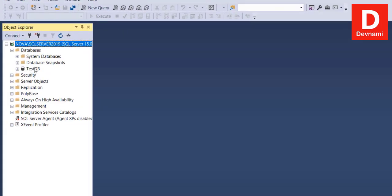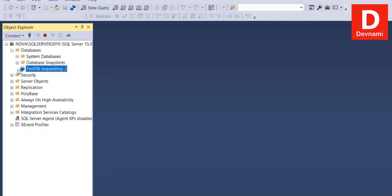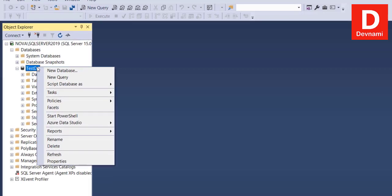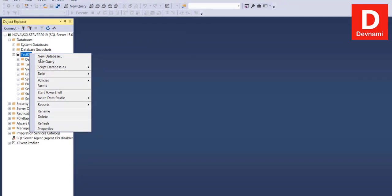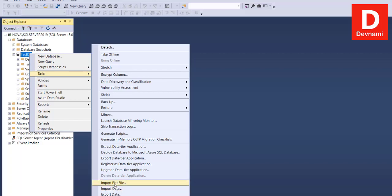When I right-click on the Test DB database and go to Tasks, you can see there are two options: one is Import Flat File, which can also be used for CSV files and we'll look at that separately. First, we'll take a look at the Import Data option. We'll import one CSV using Import Data and another using the Flat File method.